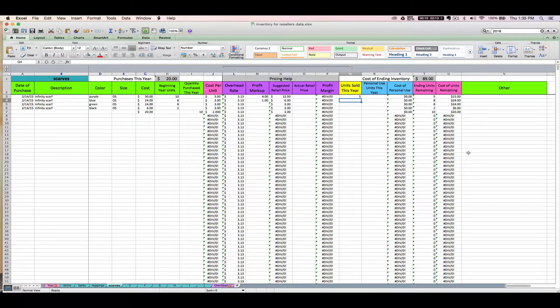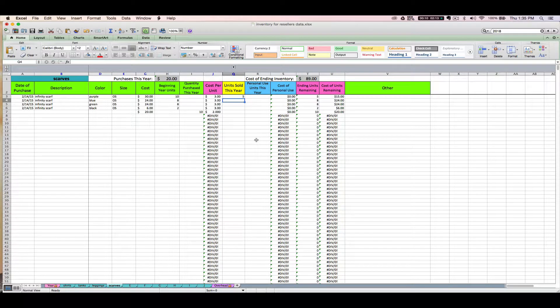Welcome to video number two. This is Janet with Paper and Spark. In this video I'm walking you through how to enter inventory into your inventory spreadsheet for resellers if it was purchased from a prior year. There are going to be a few special rules for how to do this. You can think of this process as setting up this year's beginning inventory for yourself, so take some time to find all of your receipts and documentation for inventory that you bought from a prior year.